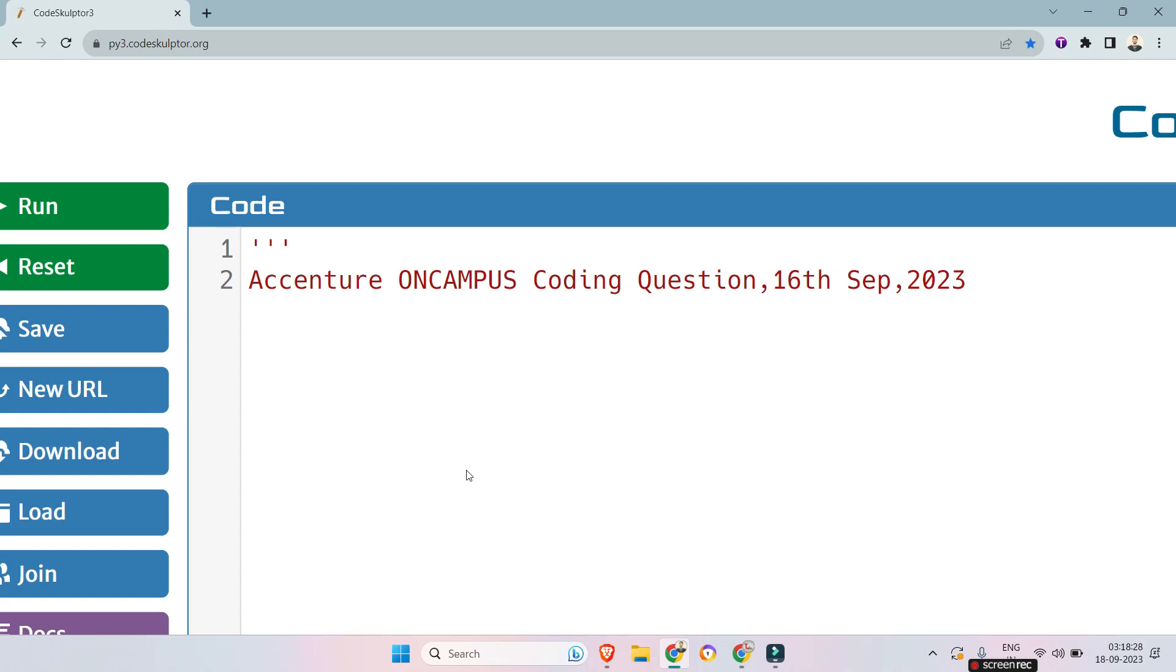Hello my dear family members, today we will discuss an easy coding question that was asked on Accenture on-campus drive, 16th September 2023. So let's see what the question is.